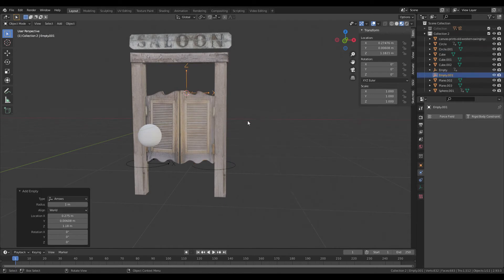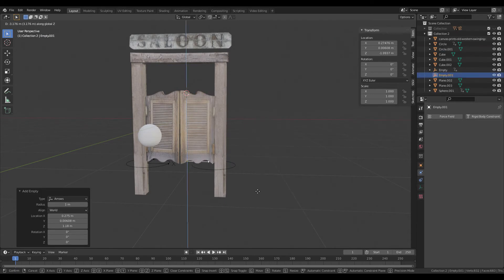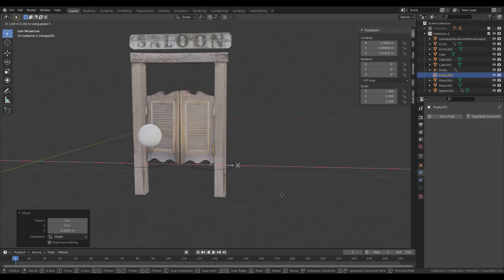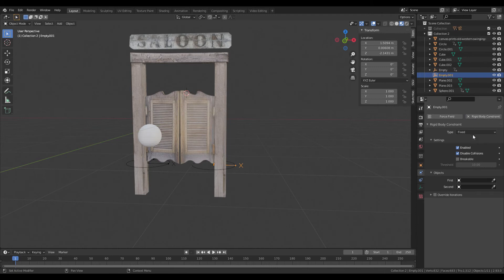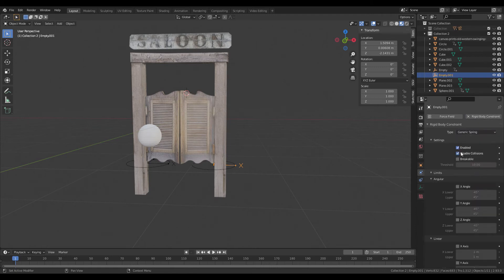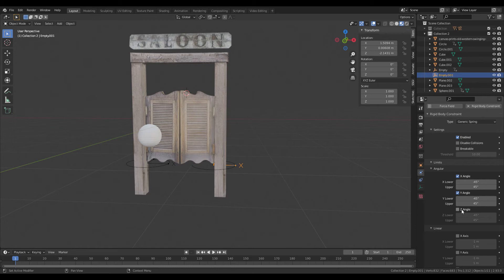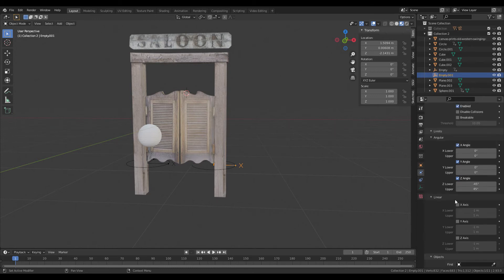Set it to arrows, bring it down to the bottom corner. Enable rigid body, change it to Generic Spring, disable collisions. For angles, all limited. Remember, first two to zero—X and Y you want those at zero.